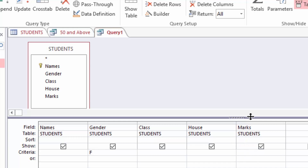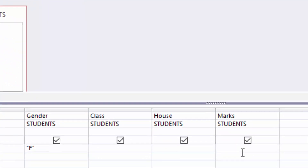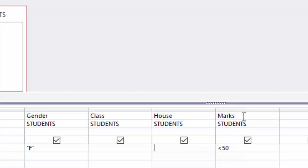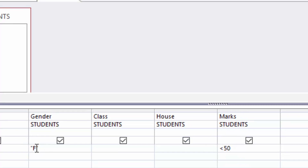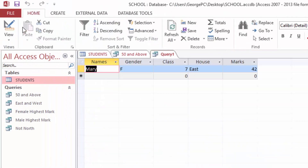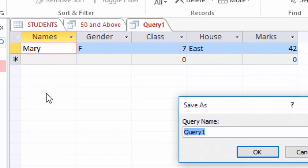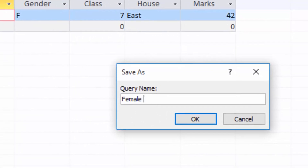The second condition: I want to check the marks — they should have scored less than 50. I will come to the criteria row under Marks and use the less than sign, typing < 50. That means: check if marks is less than 50 AND the student is female. When I run the query you can see there is only one female student who scored less than 50 and that student is Mary. I will save this query as Female Less Than 50.